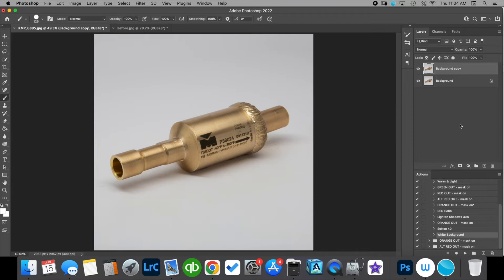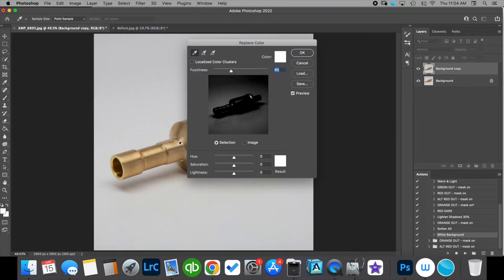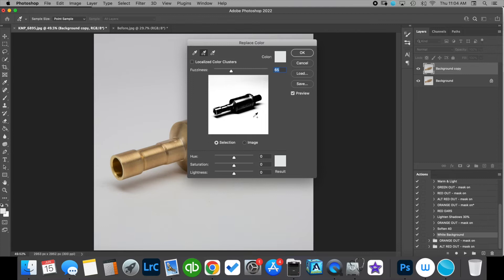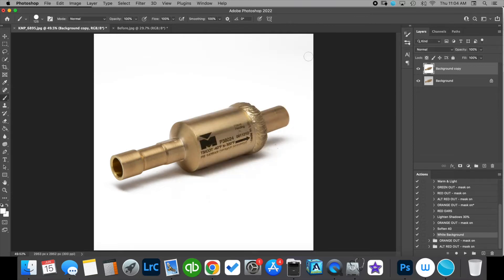Now from here we want to go up to image adjustments and replace color and we're going to select the eyedropper tool with a plus sign which is add to sample. We want to leave our fuzziness right around 65 and then let's go ahead and click on any part of the background that's white and let's slide our lightness all the way up to 100 and then hit okay and that is it. You have your white background on your product photo and it looks a lot better than it did when we shot it.